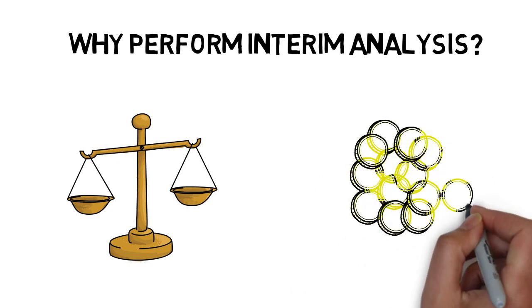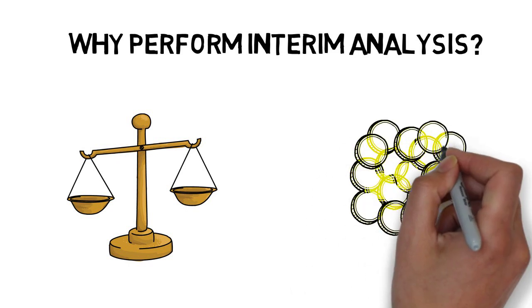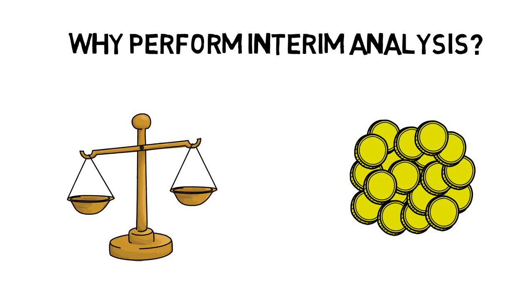This also correlates with economic reasons for stopping the trial, because clinical trials are very expensive and investing money into futile treatments would simply just add costs that would result in no returns.